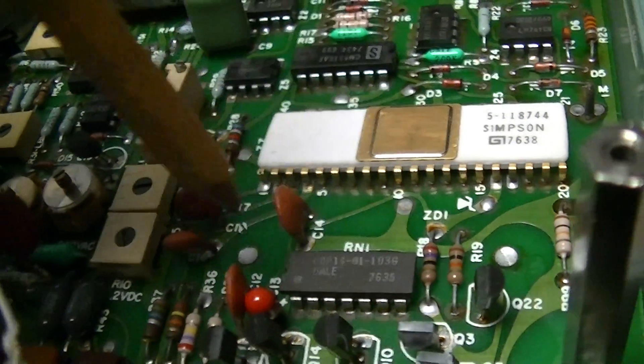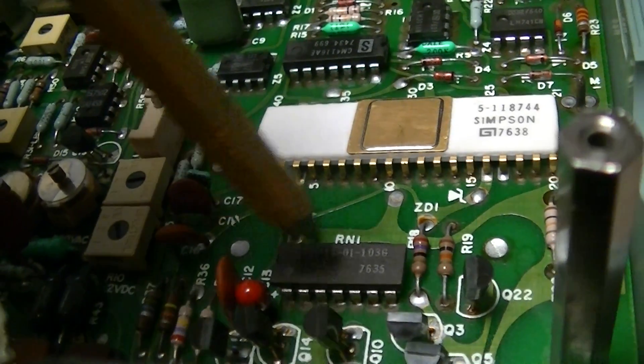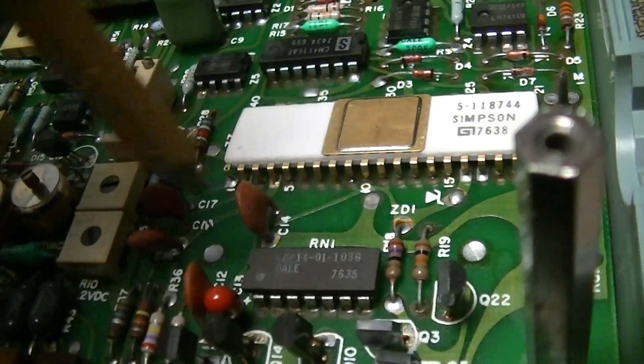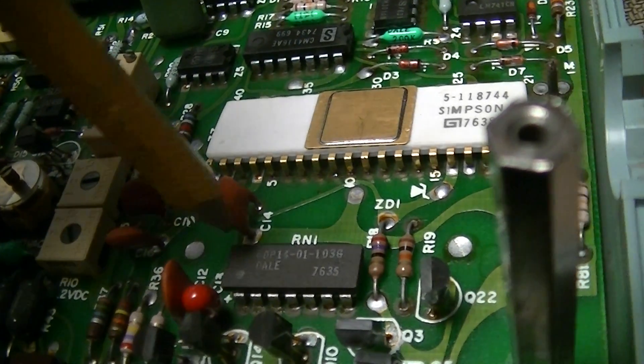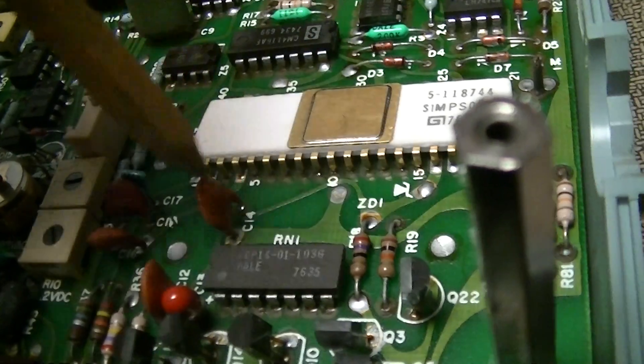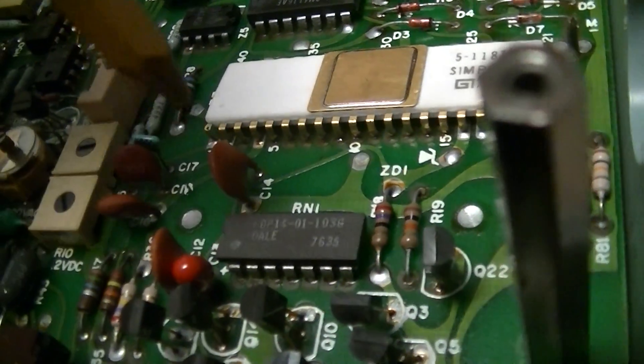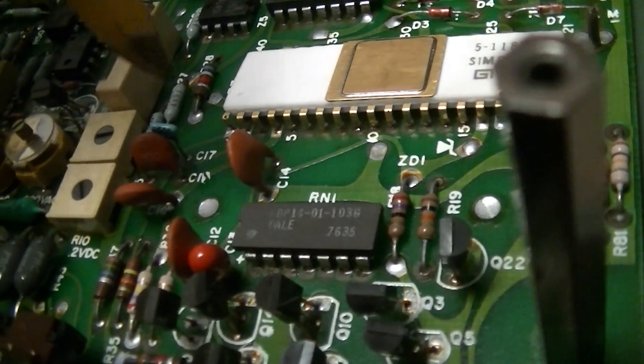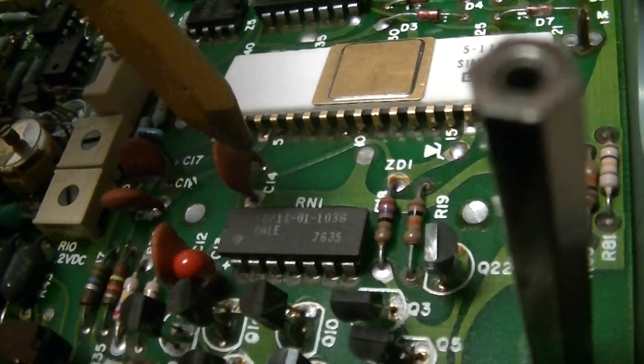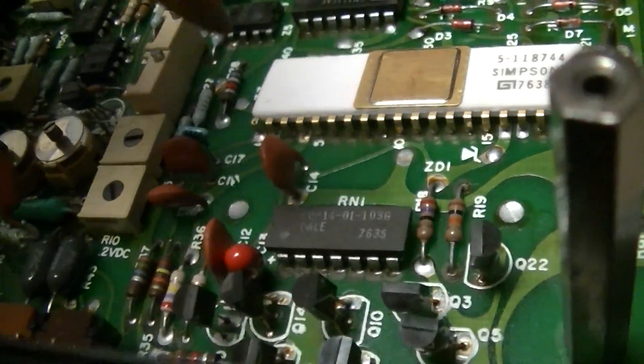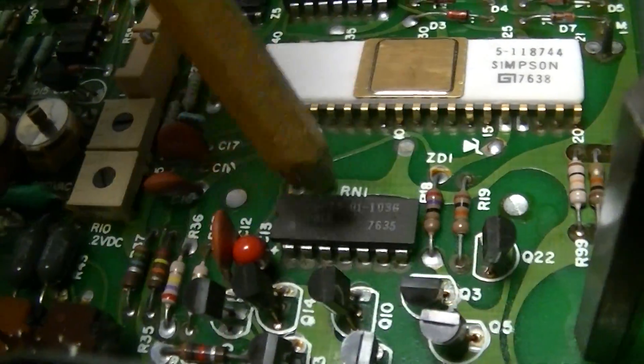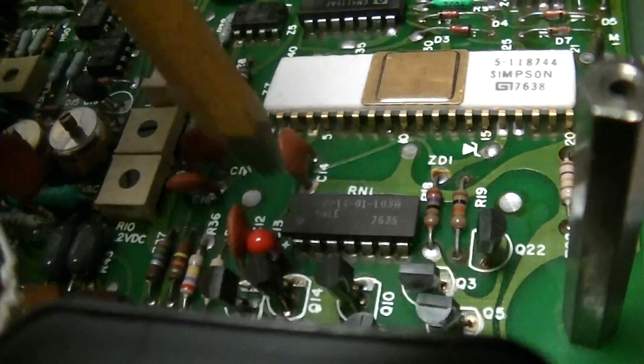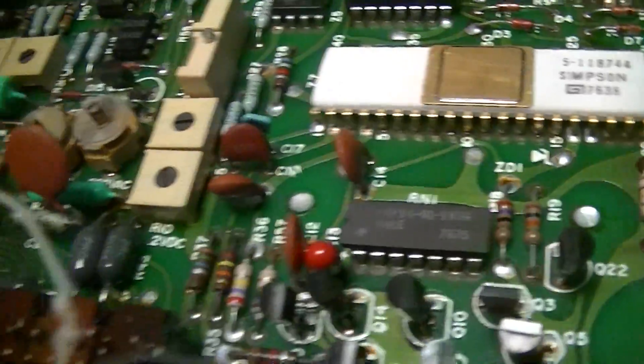There's a resistor network there: L7635, 103G, 10,000 ohm. That's probably the base drive, so yeah, that would be fairly high.